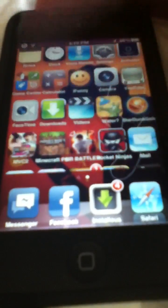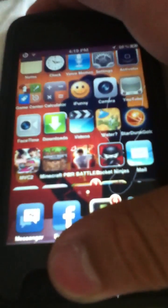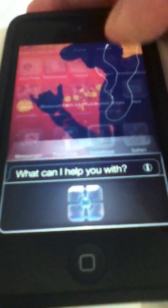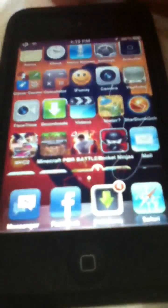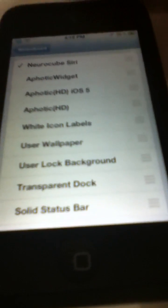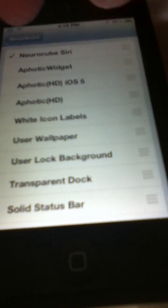And as you can see, I got the theme for Siri — and that's the theme I want to show you right here. Let's wait for this to load. And it will be Neurocube Siri.